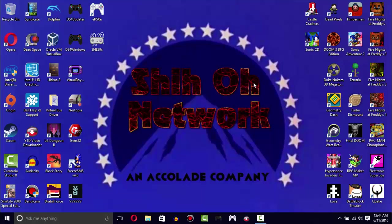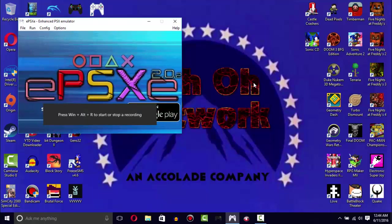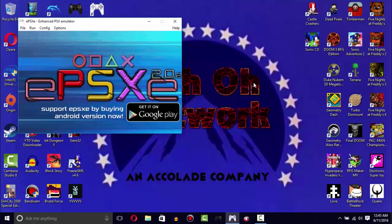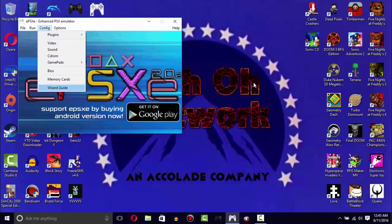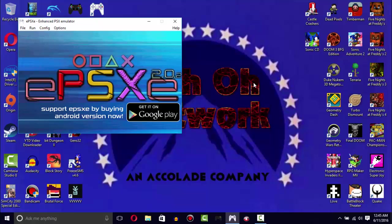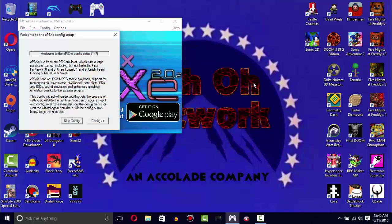Now without any further ado, let's get started. First things first, you obviously want to open ePSXe. This is version 2.0.2, the latest version. The only reason it never went to the wizard guide is because I've already set up ePSXe, but I will walk through the steps.